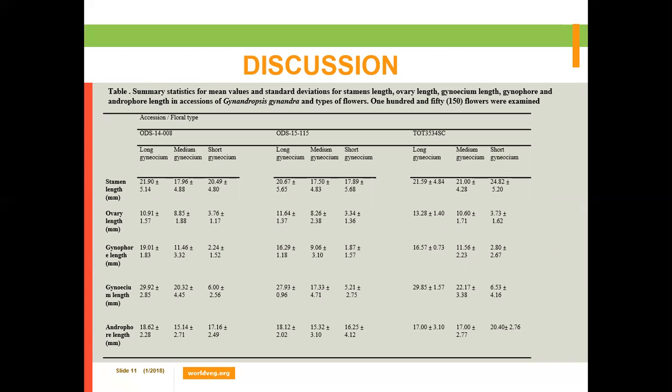We also recorded data on stamen length, ovary length, petal length, gynecium length, and androecium length for each gynecium type. For the three accessions, we observed no significant difference in stamen length, ovary length, or gynecium length among the three flower types classified based on gynecium length.